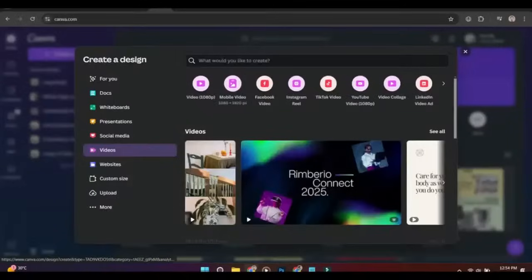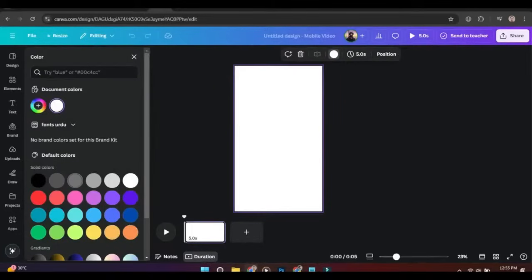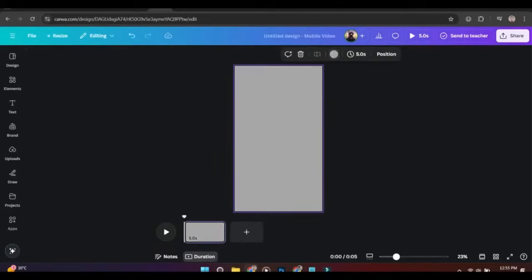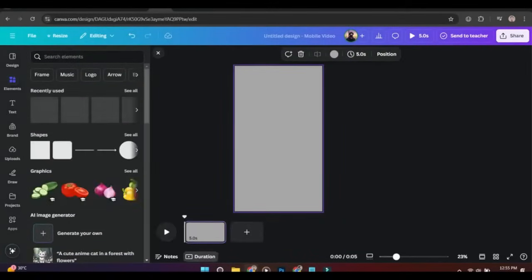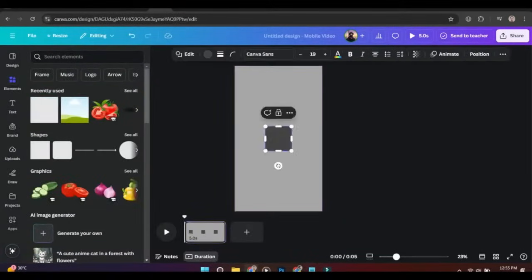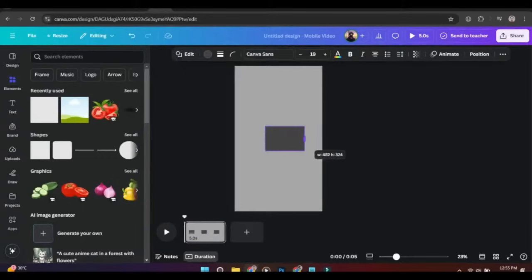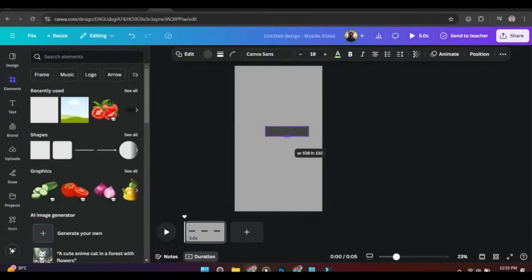Just start by creating a vertical video, add a rectangle element to the page and resize it in the shape of a message.